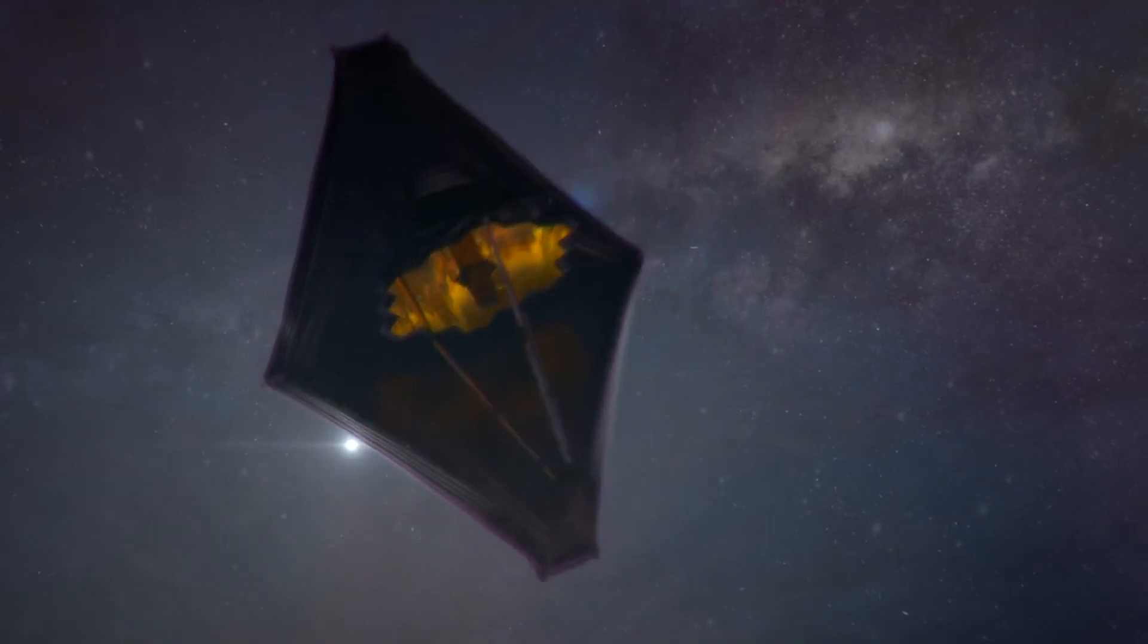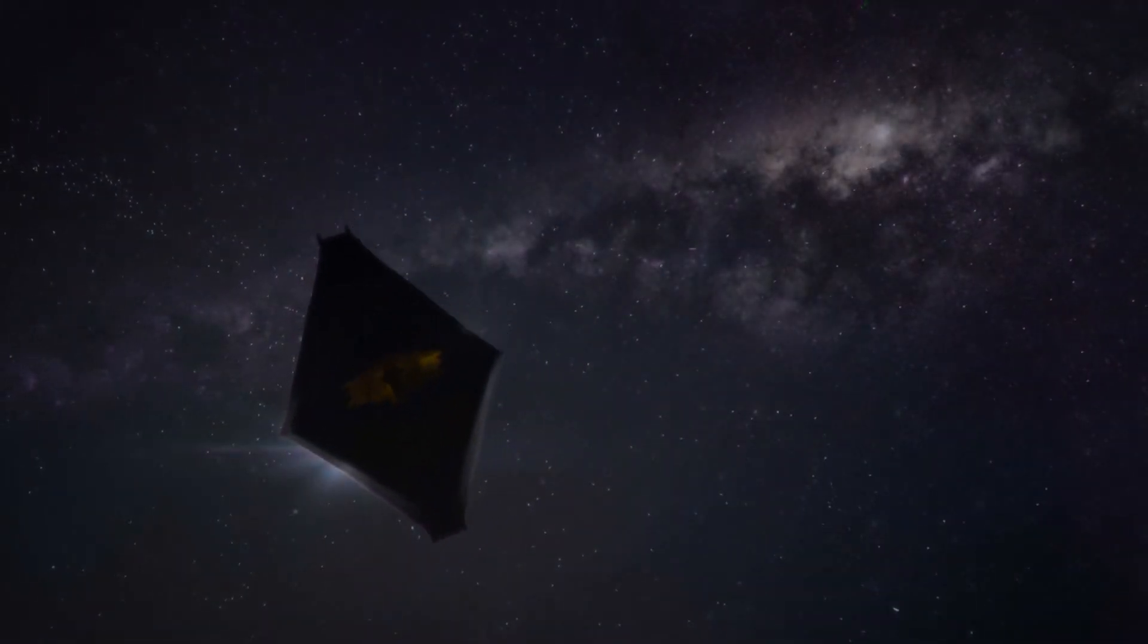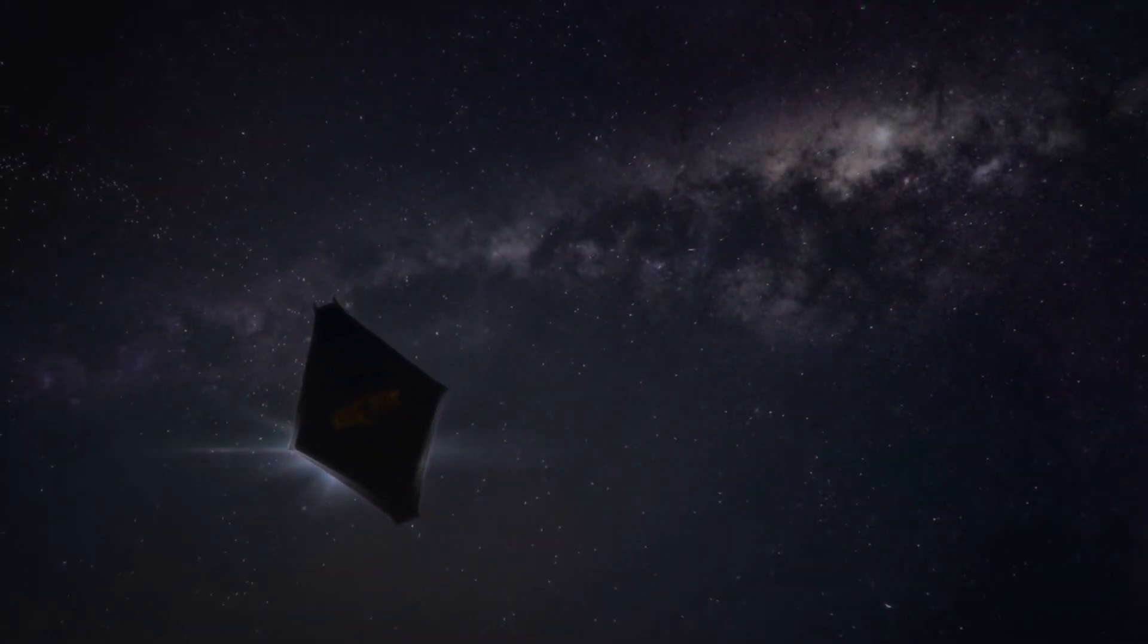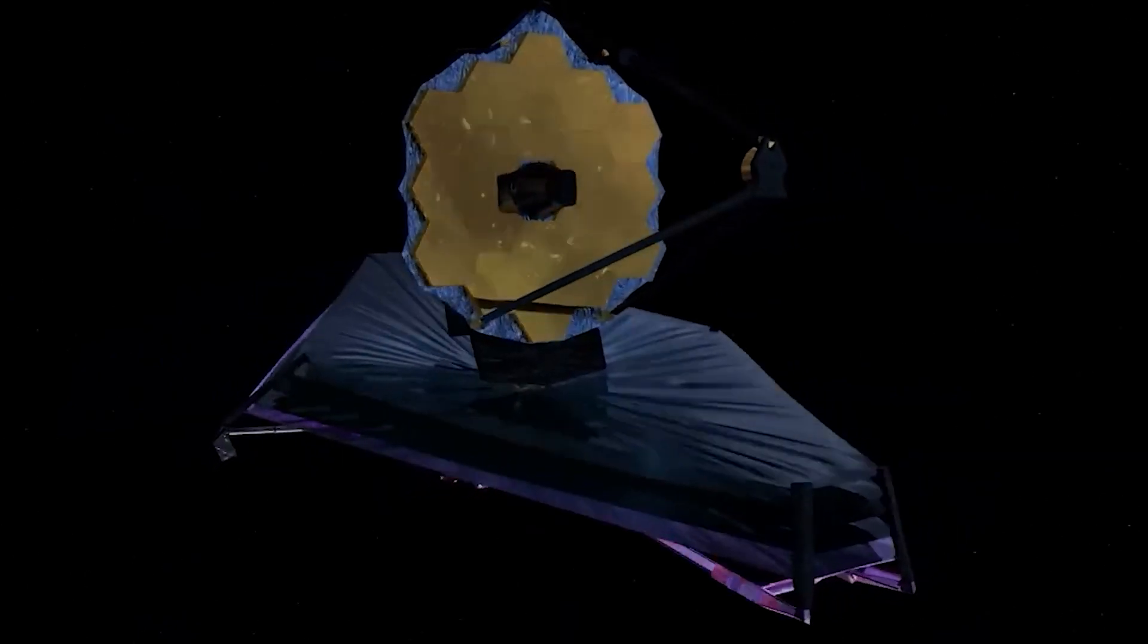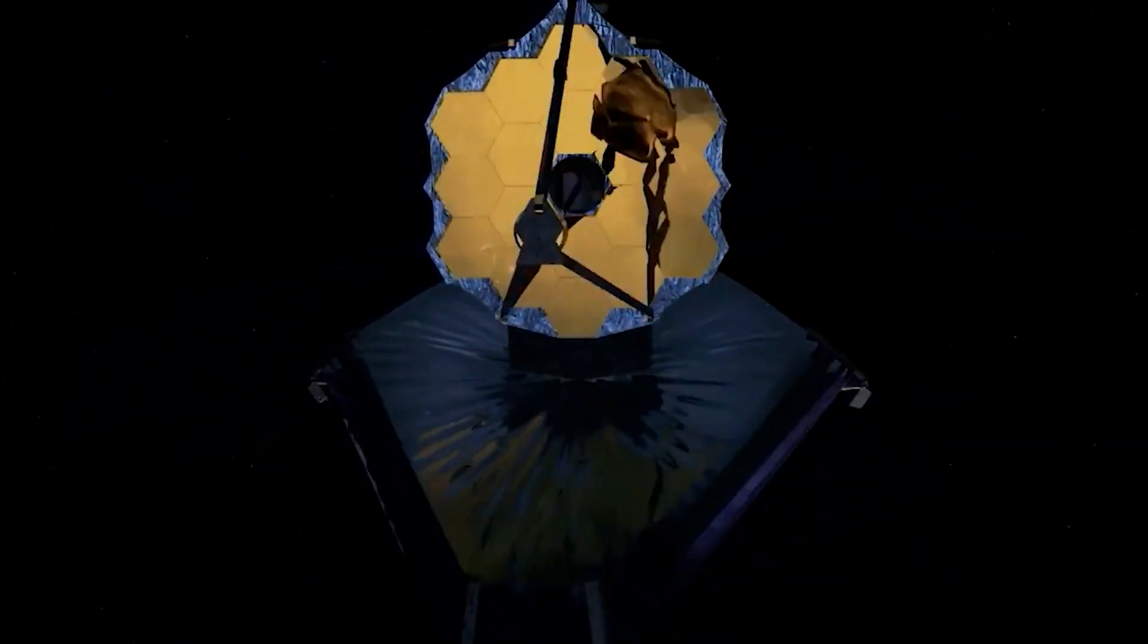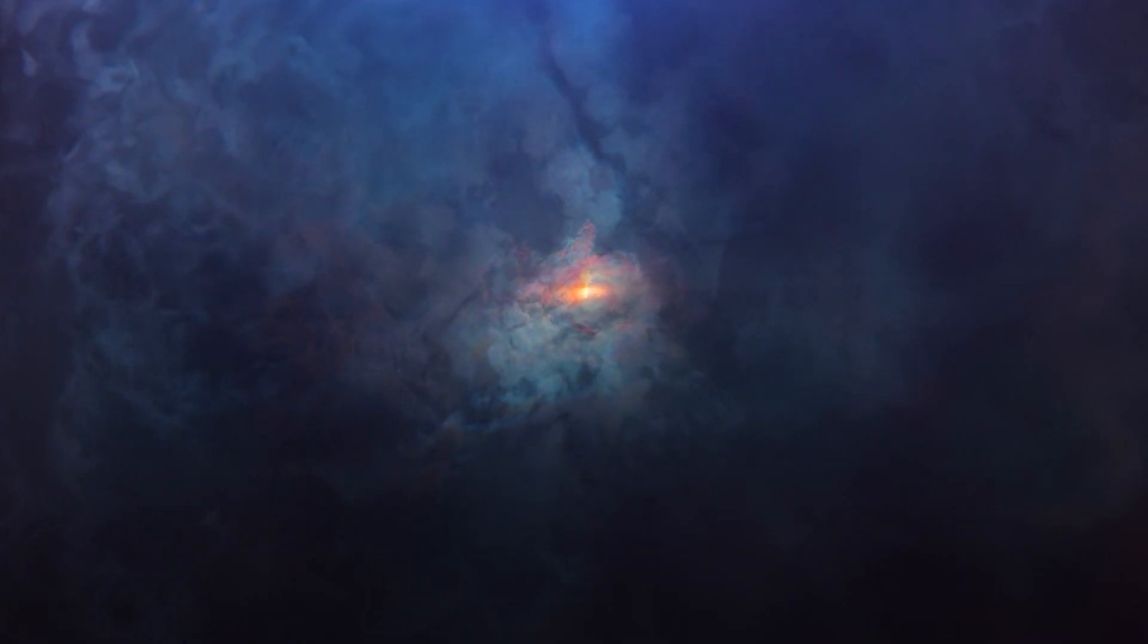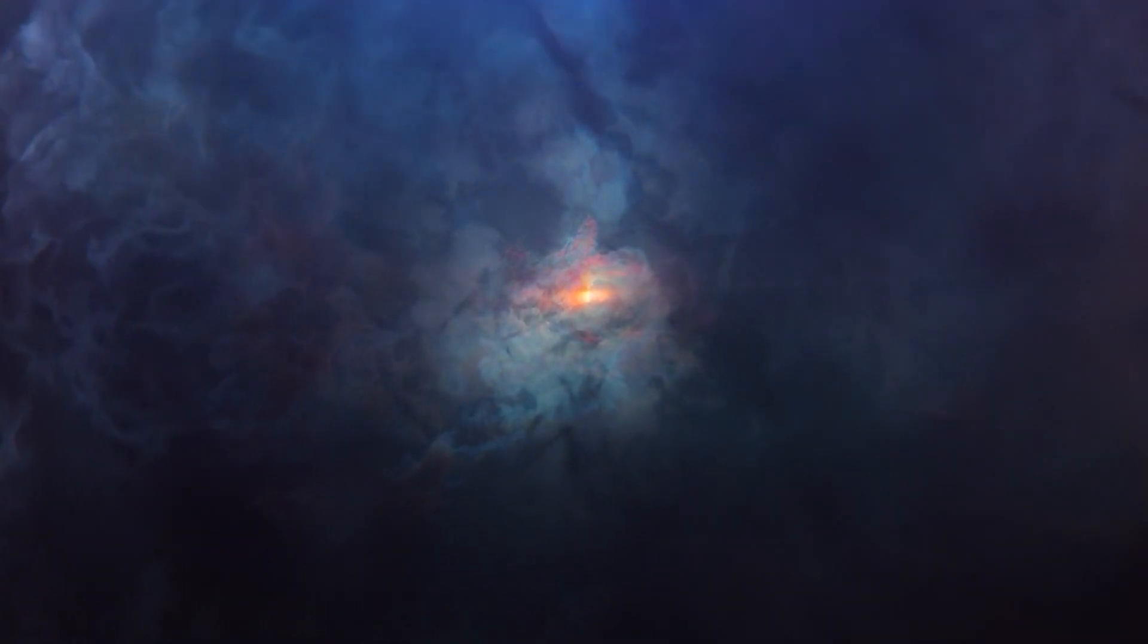Among these discoveries, the James Webb Space Telescope found something surprising at the farthest reaches of space, challenging what we thought we knew about the early universe. So what did this special telescope find, and what does it mean for us? Join us on an exciting journey as we explore the universe's outer limits and uncover its secrets.